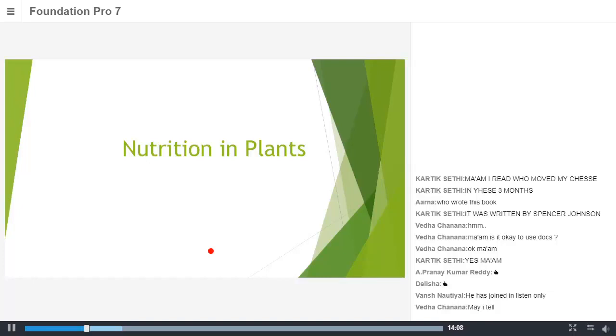Because from nutrition we derive certain things for which we can survive and we also gain energy from it. So we will be covering all these objectives and topics today. To start off with, first and foremost, we will understand what is nutrition. Each and every living organism requires nutrition.